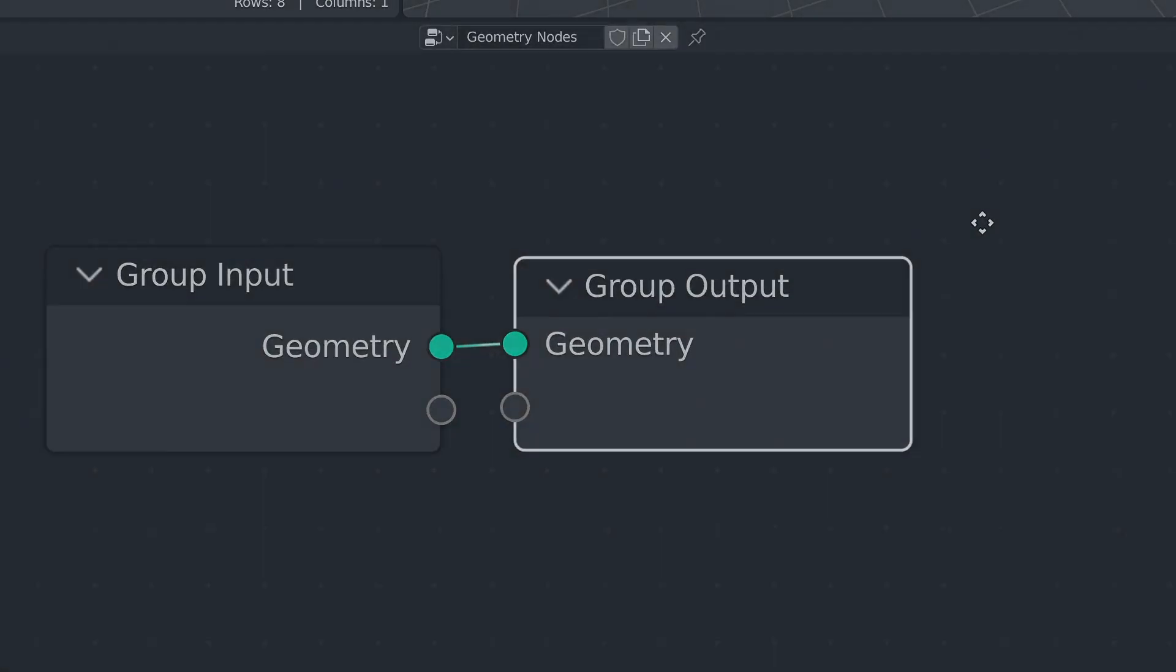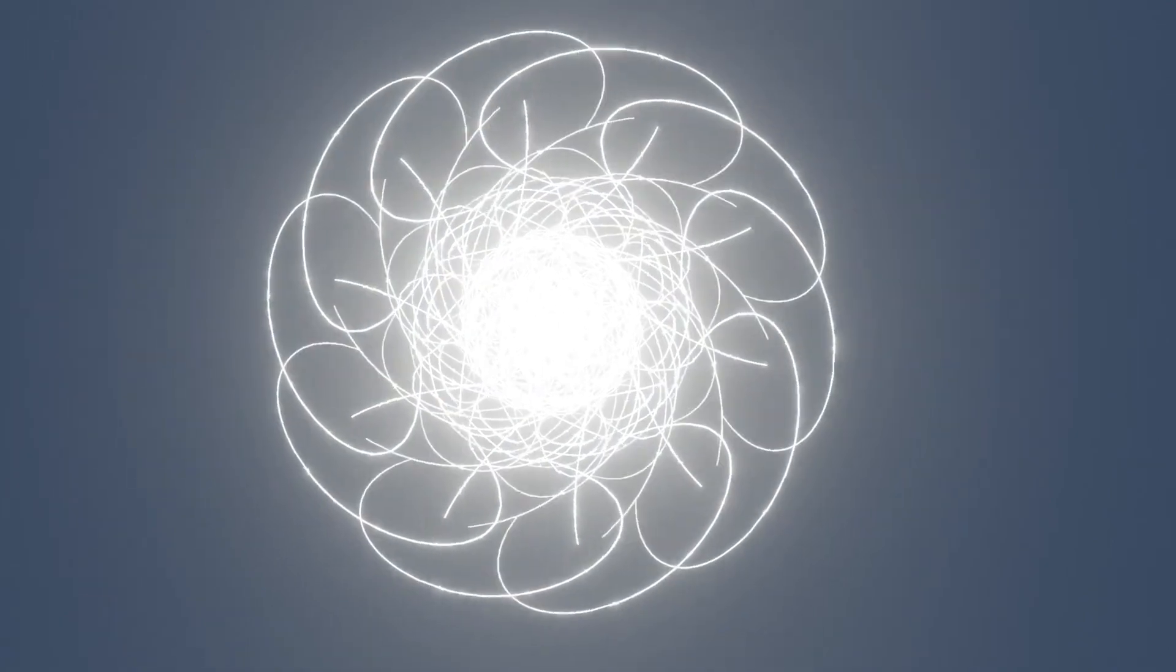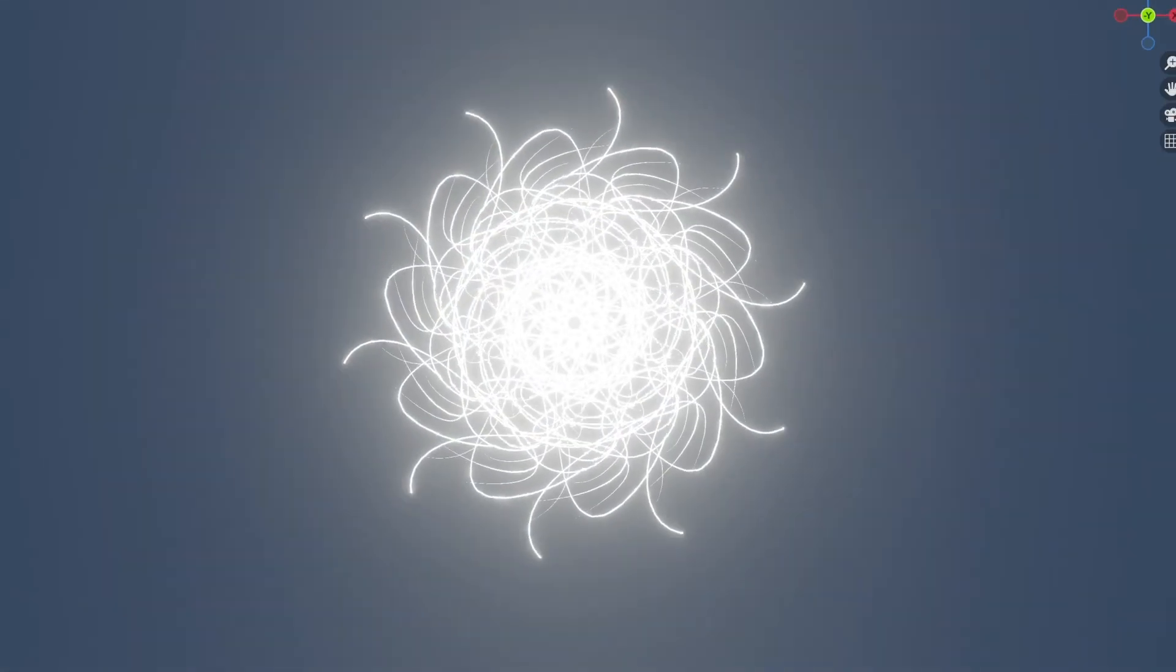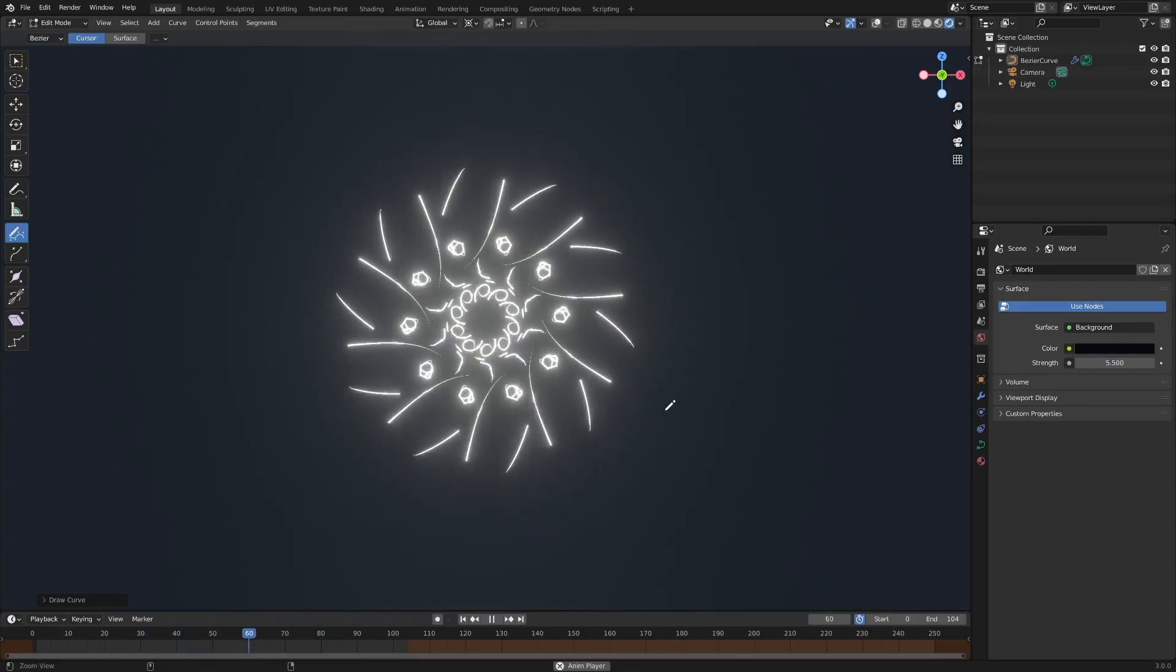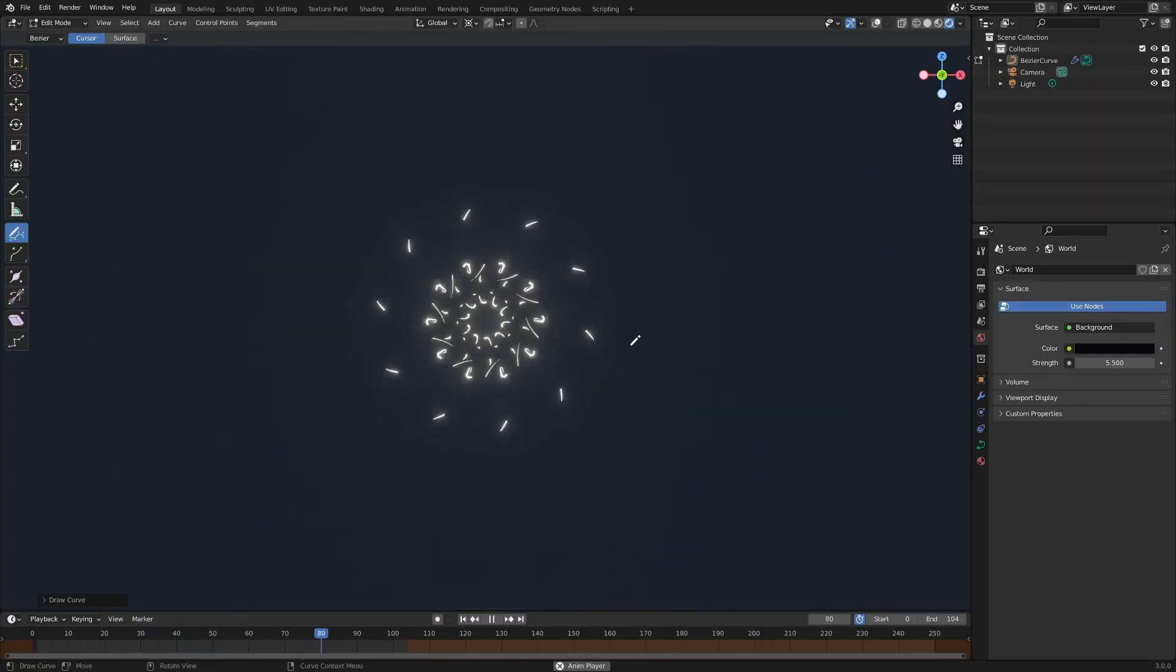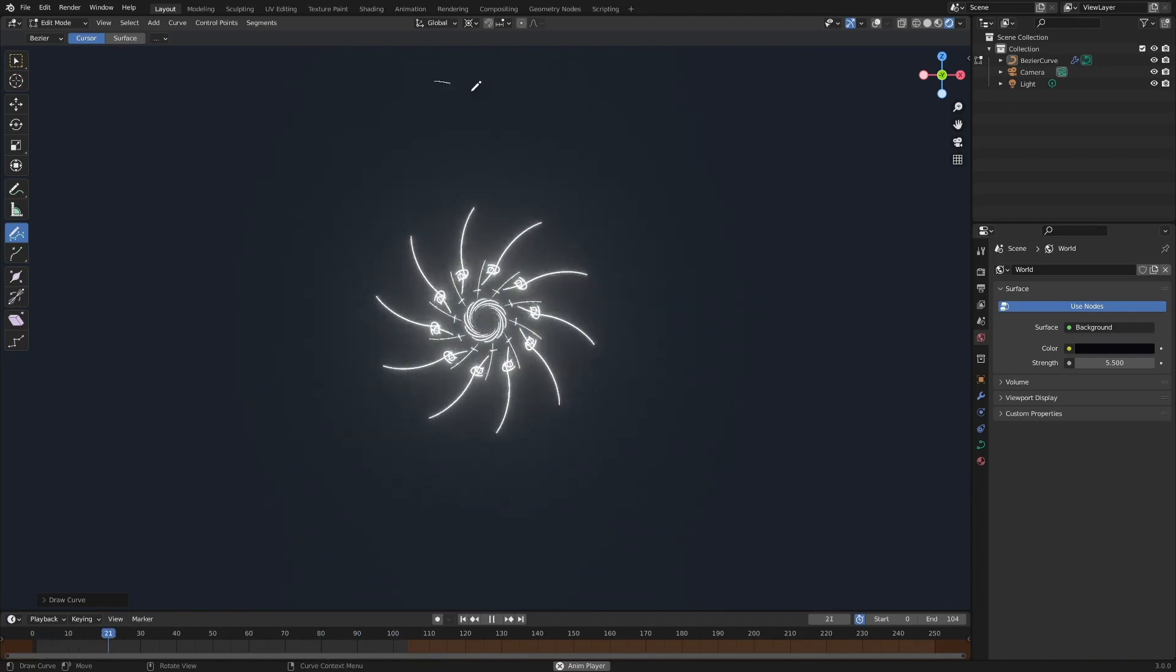Today, we will create the effect we see now using a geometry node. With Blender, we can literally implement anything we can think of.